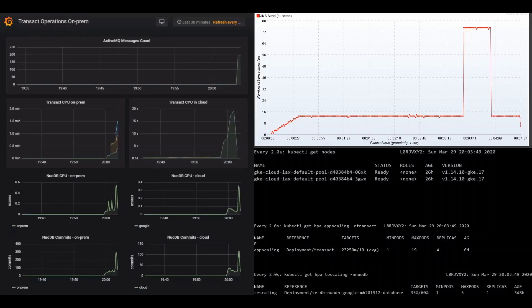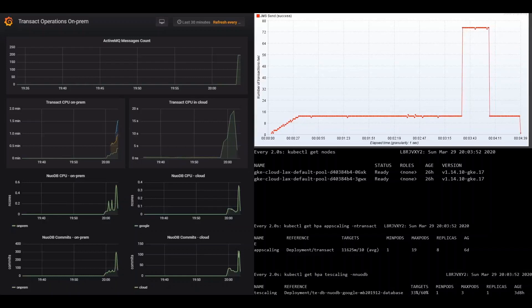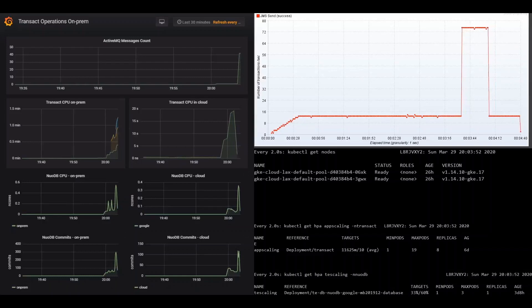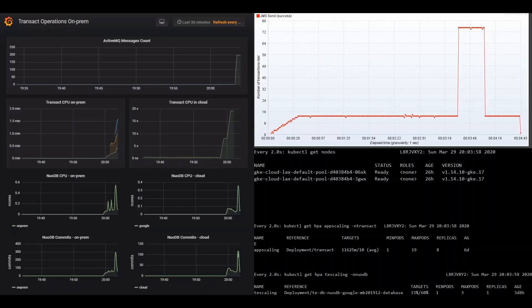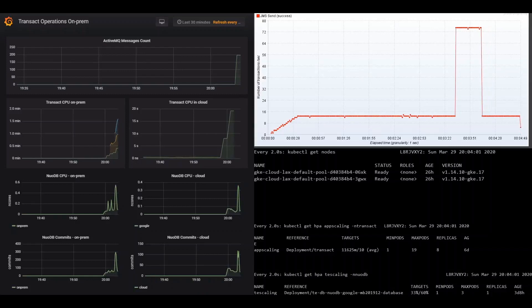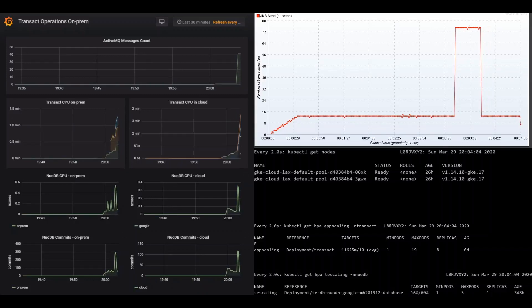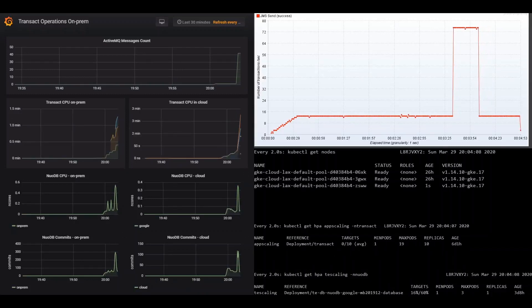Going down the right side, see the two GKE nodes ready to go, with the ability to auto-scale up to five nodes. Transact on-prem is set to scale up to three replicas. After that, to support additional load, Transact is set to scale up to 19 replicas in Google Cloud GKE.